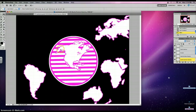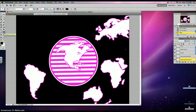The next thing that I want to do is go to my text tool. My text tool is the capital T in your tools palette. Simply just click once and then type in what you'd like.